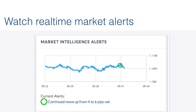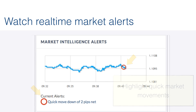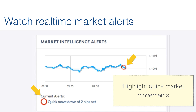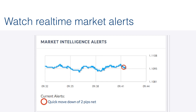Next, we'll look at Market Intelligence Alerts, which will highlight important movements in price, also known as spikes. Here we see a quick move down of two pips, and the color of this alert will correspond to the Gridside Index, or the GIX, which we'll describe in further detail later in the video.